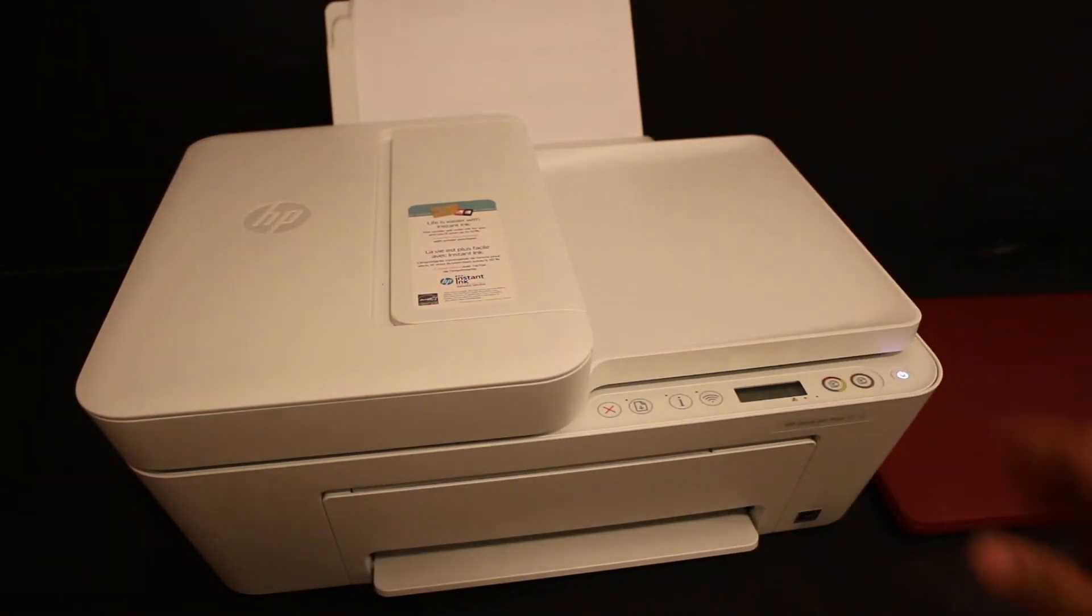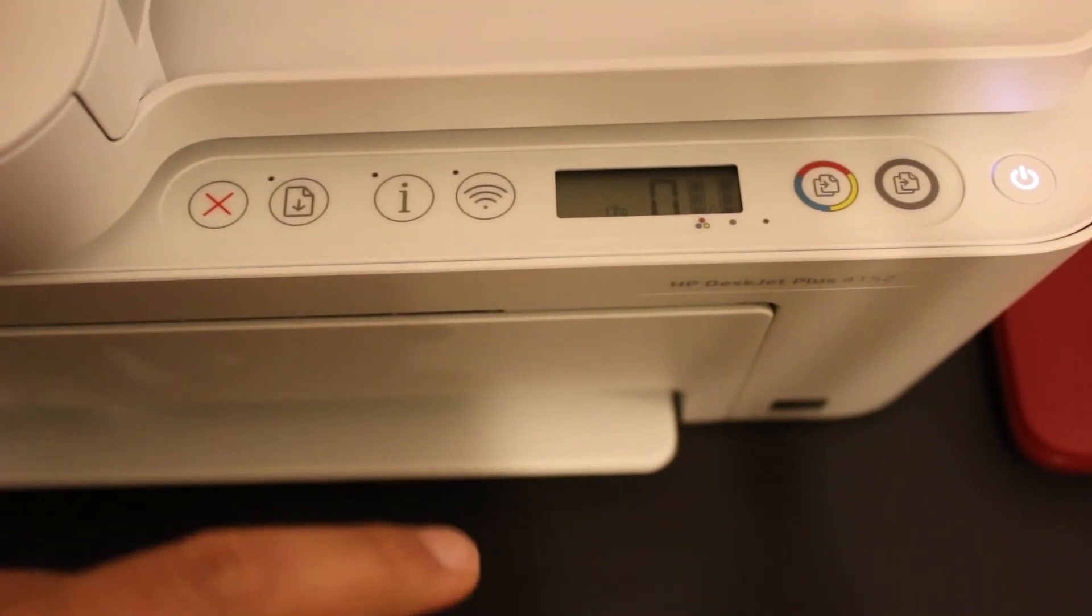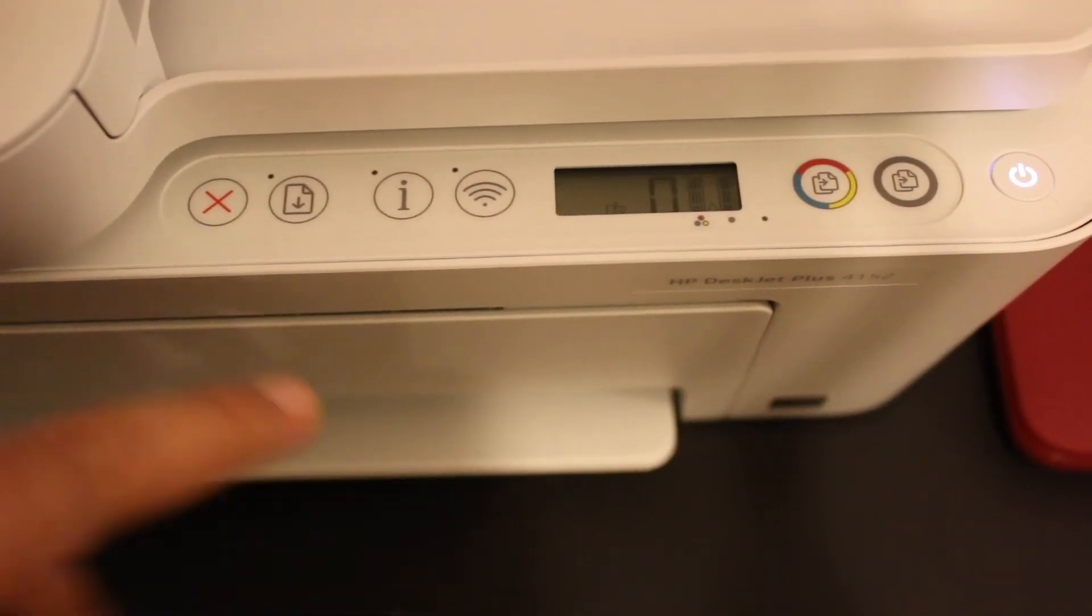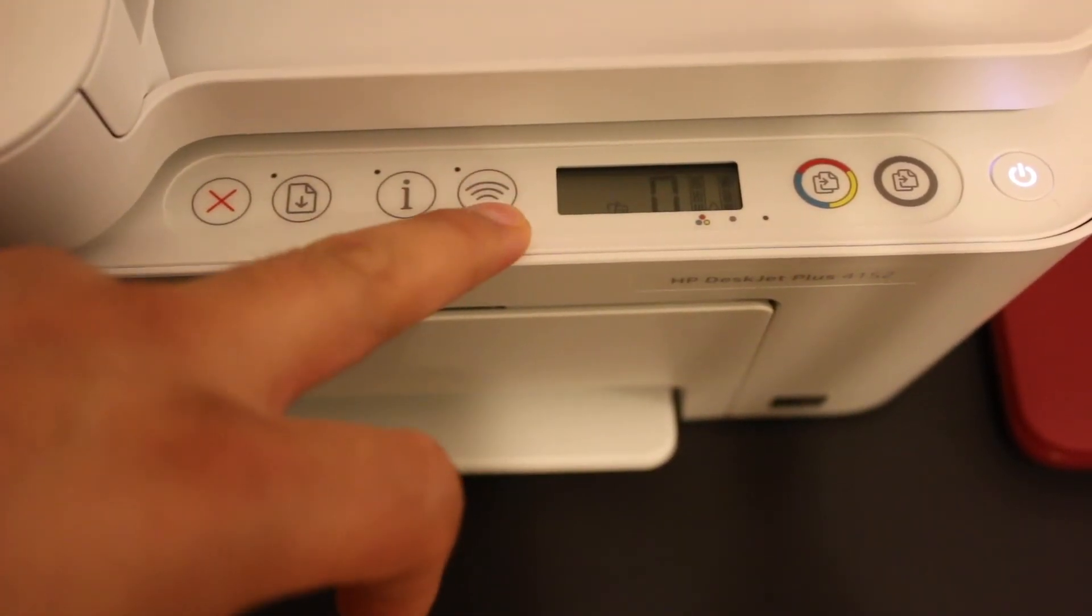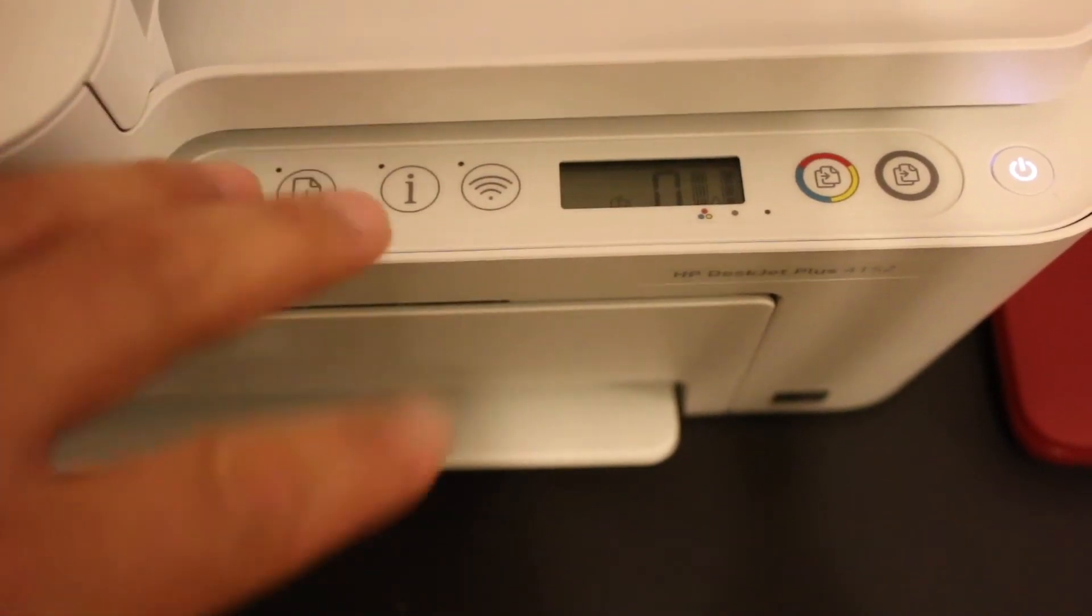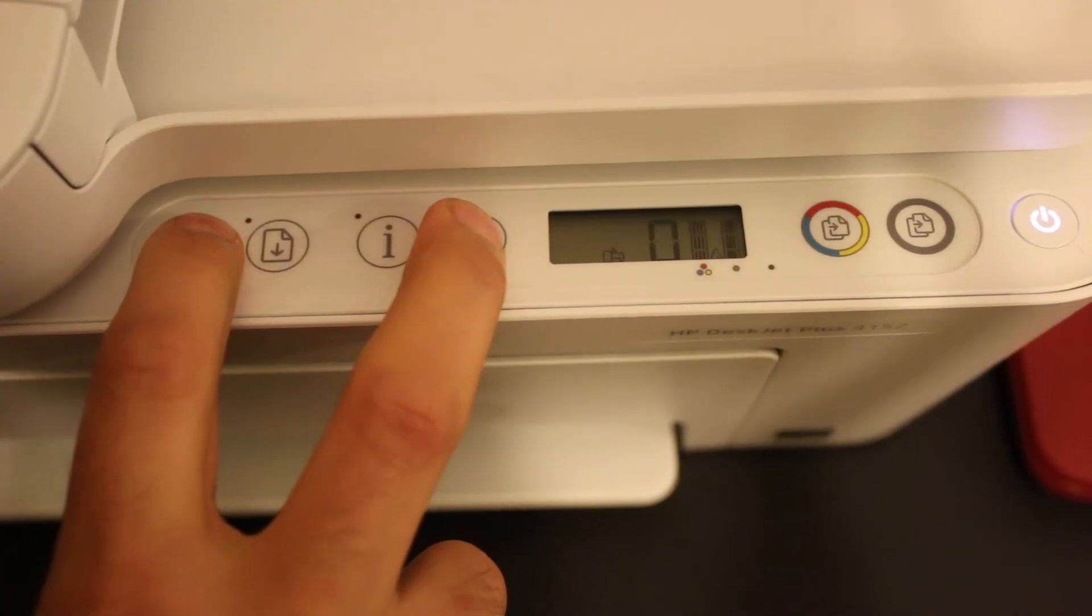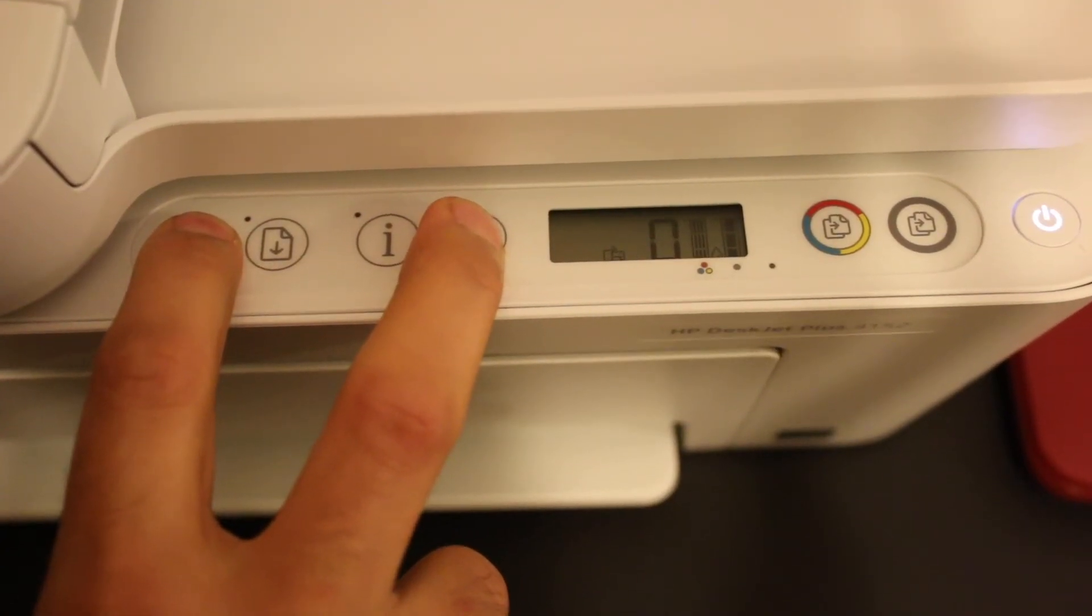Now we need to enter this printer into setup mode. On the display panel, press and hold the cancel button and the wireless button for three seconds altogether. One, two, three, release it.